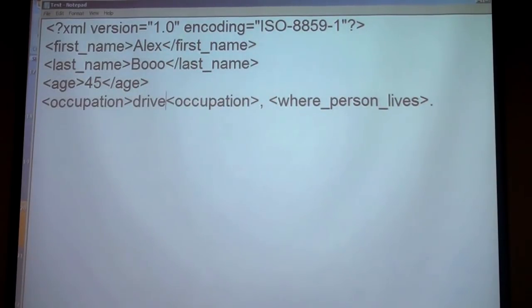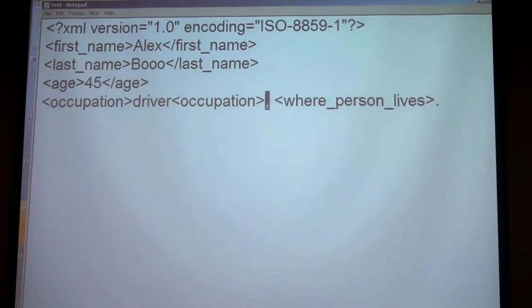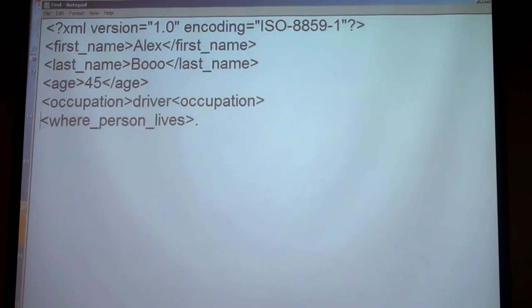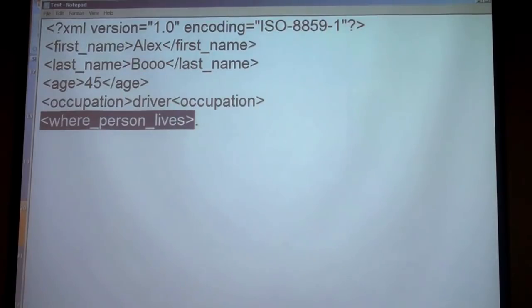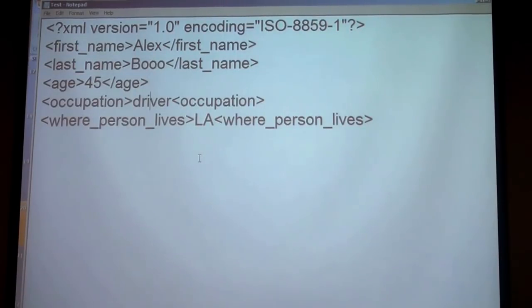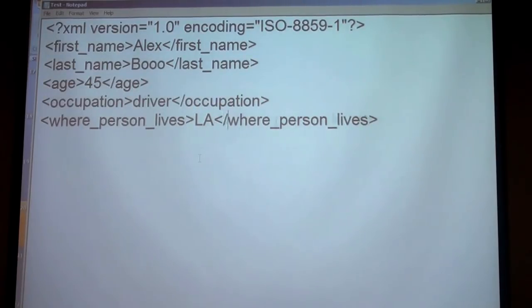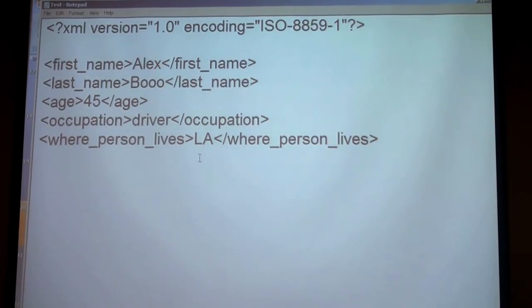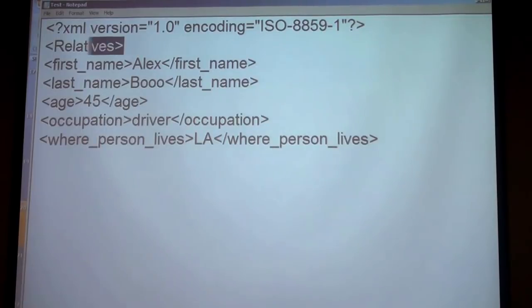Attribute values must always be enclosed in double quotes — unlike element values, which should not have double quotes. This rule comes from HTML as well. You can even put all personal information as attributes of the person element, but for data-centric XML documents it's better to use elements rather than attributes. Elements are preferred because some languages and parsers have difficulty reading attributes, requiring extra development effort. When storing data, always prefer elements over attributes.